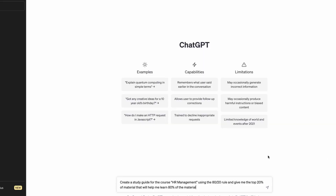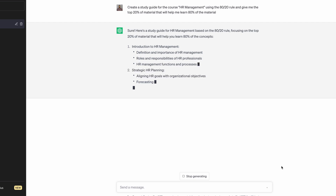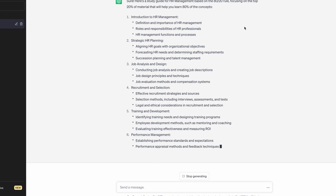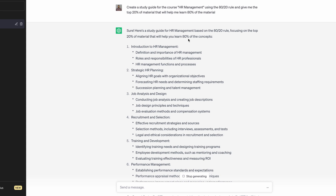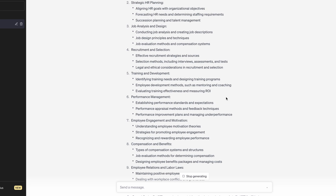The first thing we want to do is go over to ChatGPT and formulate our question. We're going to say create a study guide for the course HR management — and this could be whatever course, topic, or skill you want to learn — using the 80-20 rule, and give me the top 20% of material from this course that will help me learn 80% of the material. That is a more effective way of getting a result. Here is the response from ChatGPT: sure, here's a study guide for HR management based on the 80-20 rule, focusing on the top 20% of material that will help you learn 80% of the concepts.